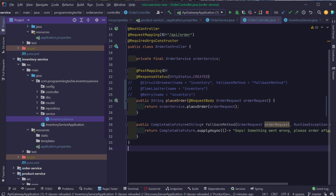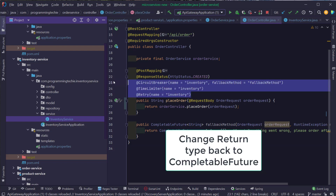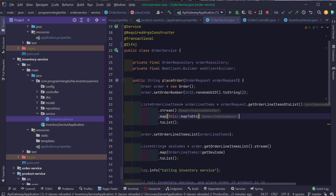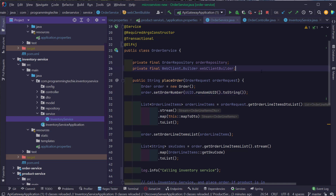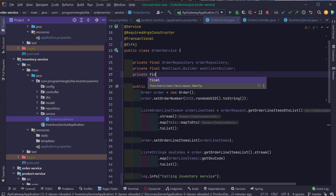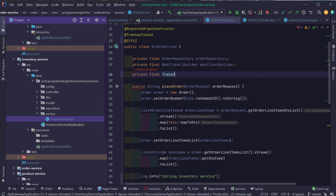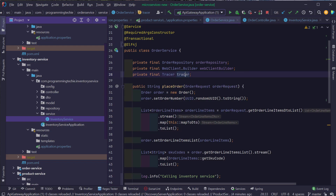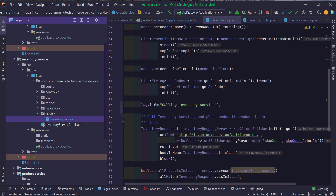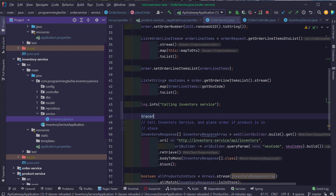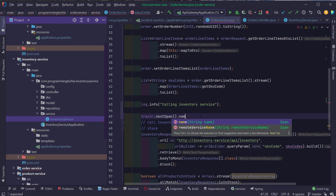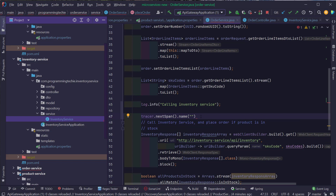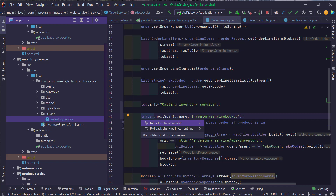When making calls in a single thread without creating additional threads, we can trace the request from start to end. But if an additional thread is created — like with the circuit breaker — you need to create your own spans. Let's see how to do that. We'll re-enable the circuit breaker and go inside the placeOrder method in the order service. Spring Cloud Sleuth provides a mechanism to create custom span IDs using the Tracer class.